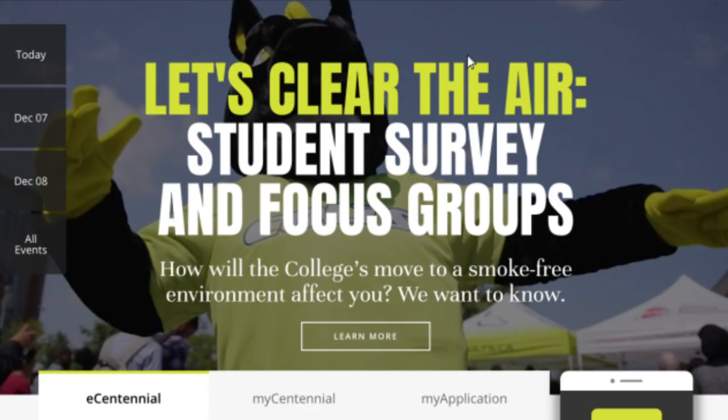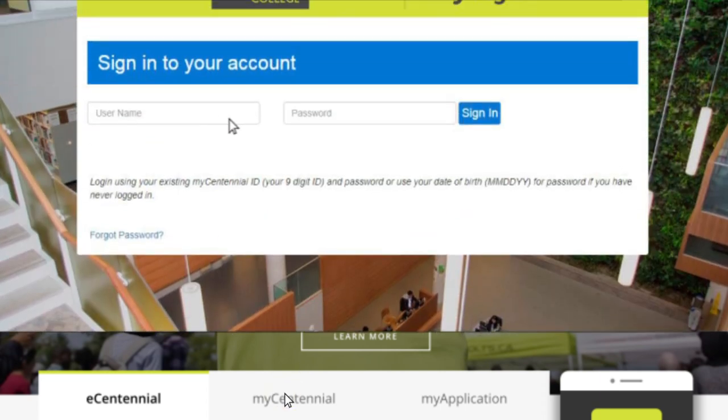Please note that before you can register for courses, your fees must be paid. You need to have at least your deposit paid in order to register.